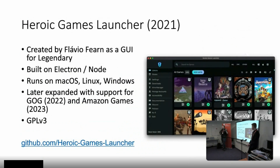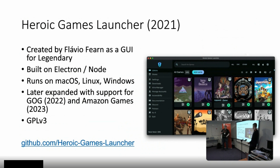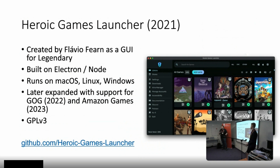Then Heroic came around. This was created by Flavio, who unfortunately couldn't make it today. He created it as a graphical user interface for Legendary initially, so just the Epic Games Store. It's built in Electron, but it's not too bad for that. Like Legendary itself, it runs on macOS, Linux, and Windows. And it has since expanded to also support games from GOG - Good Old Games - as well as the Amazon Games Launcher, which I'm sure many of you don't even know exists.